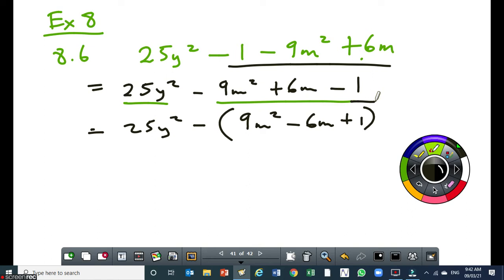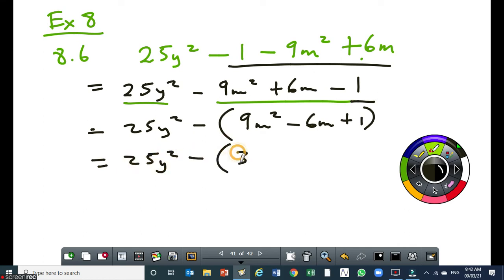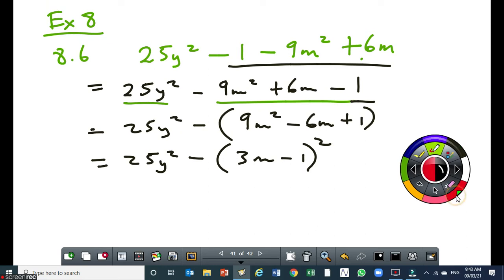So this will become 25y squared minus 3m minus 1, all squared. When you factorize a perfect square trinomial, you don't have to think too much. First, find the square root — that's 3m. Find the square root of that — the square root of 1 is 1.